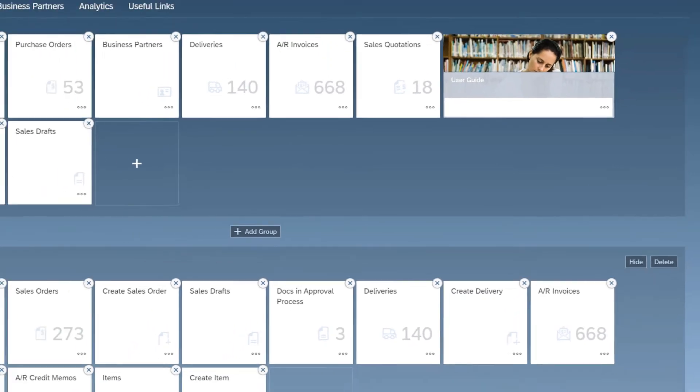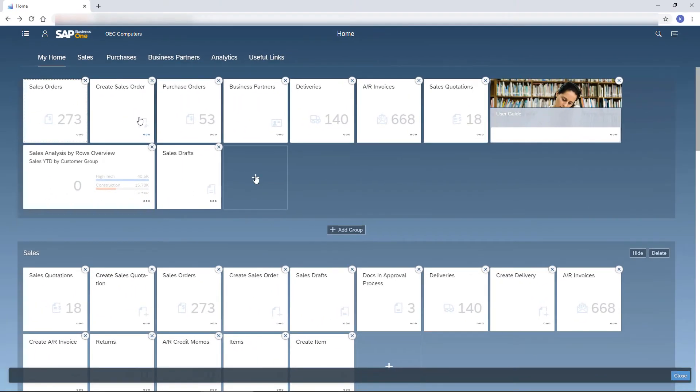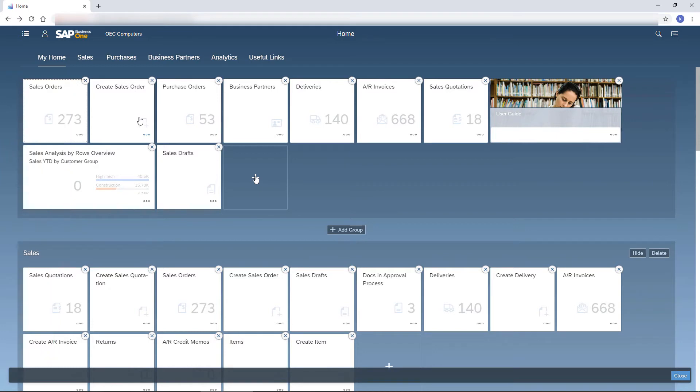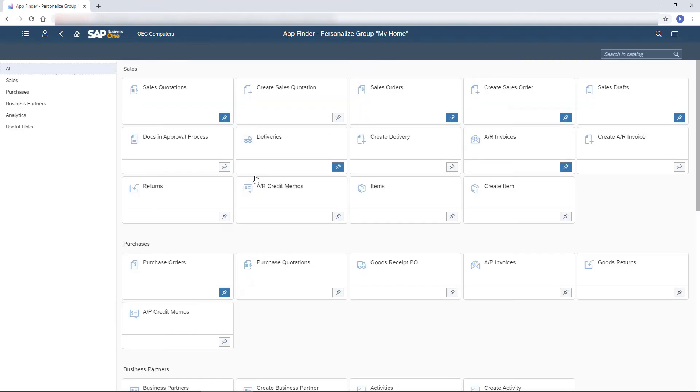To change a group location, I drag it to the desired location. The most important tiles for me I add to my home group. I click the plus icon on an empty tile to open the app finder and add more tiles to my home page.